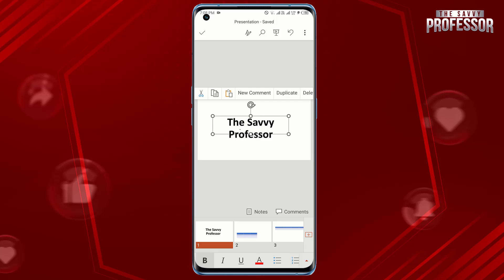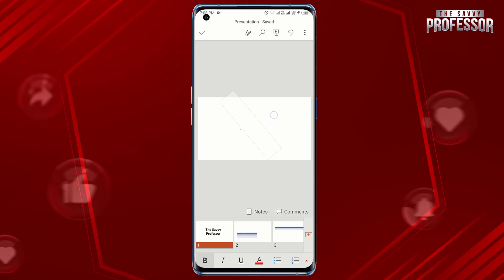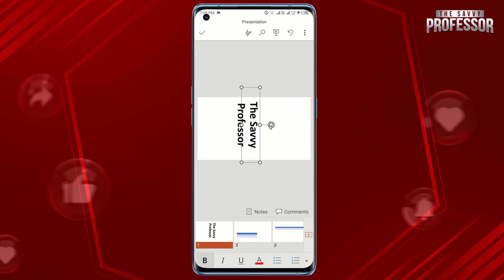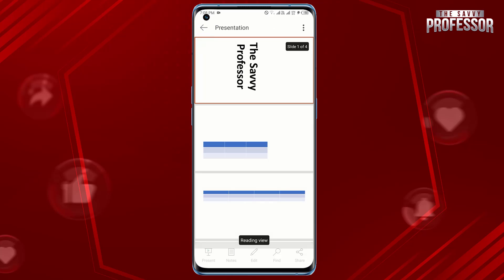The rotation handle is typically represented by a circular arrow or rotation icon. Use your fingers to rotate the slide to your desired orientation. After adjusting the slide's rotation, save your changes.